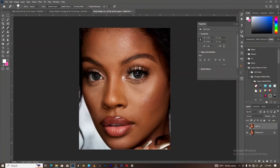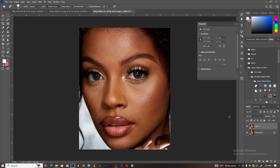Welcome back guys. Now let's see our before and after the cleanup — this is before and after the cleanup. The main thing we are about to achieve today is to do our frequency separation from scratch. So now let me just match this down and start our frequency separation.